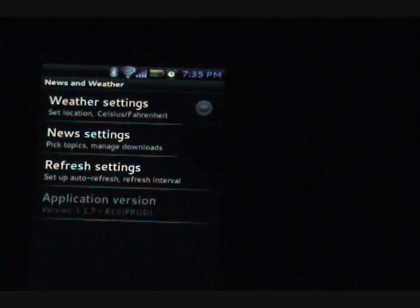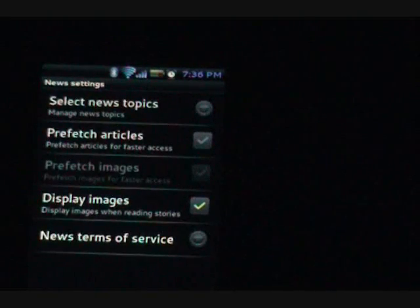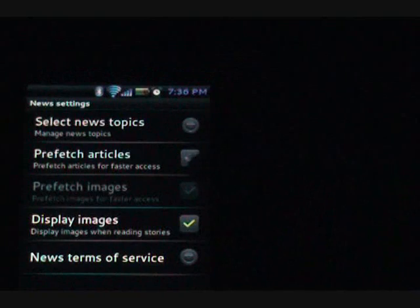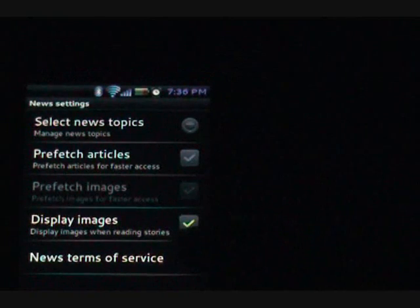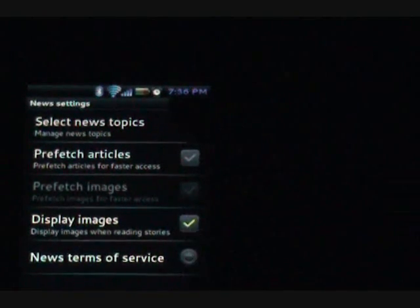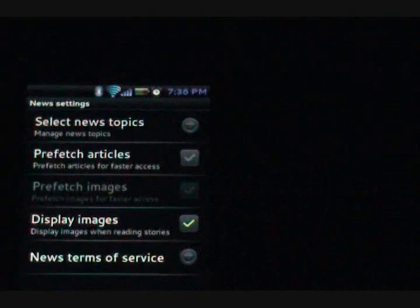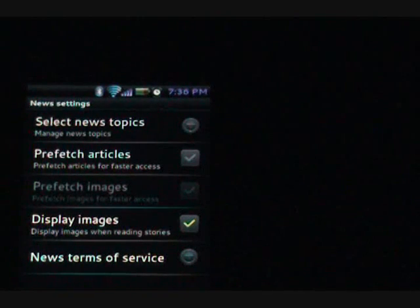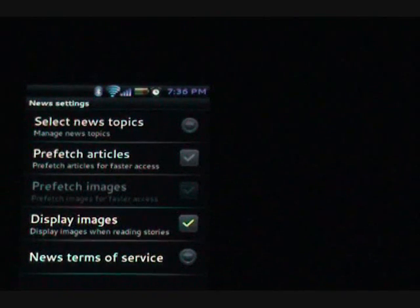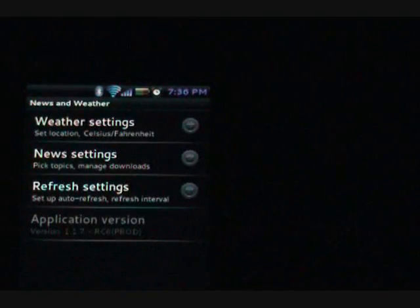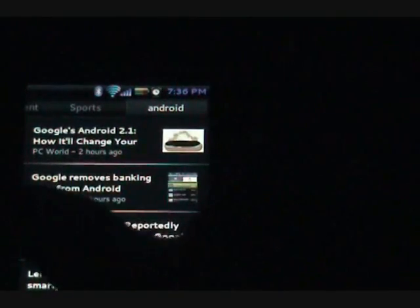News settings, you can go into here and you can select your news topics. That's where you can customize which news topics you want. You can pick whether you wanted to fetch the articles for you sort of in the background. It has some real nice functionality to it.